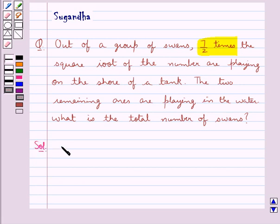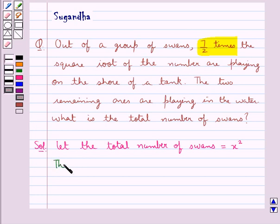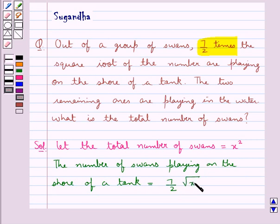Let's see the solution now. First of all we assume, let the total number of swans be equal to x square. Now in the question it is given that 7 upon 2 times the square root of the number are playing on the shore of a tank. So, the number of swans playing on the shore of a tank is equal to 7 upon 2 times the square root of x square, which is equal to 7 upon 2 into x.